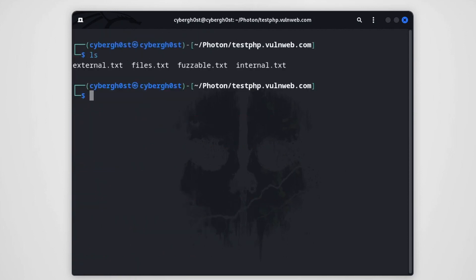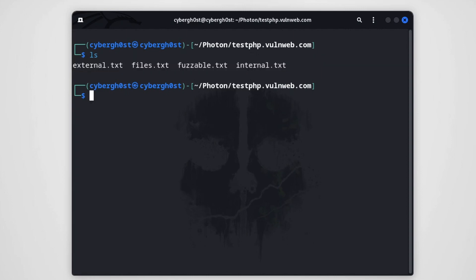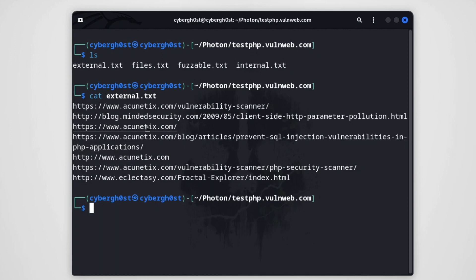Now if I want to look for a broken links type of vulnerability, I can just go with external.txt. Maybe you can find some Google Drive link that have some sensitive information. I already have seen one case where the hacker was able to find a Drive link in the source code from which it was able to get the sensitive PII information. As you can see, we have these many external links over here. Then we have files.txt, let's look into that.